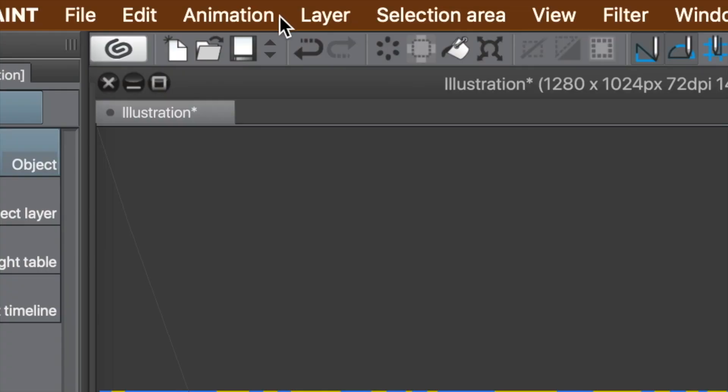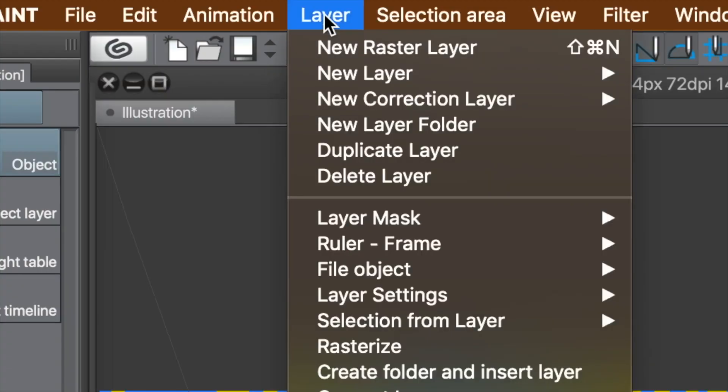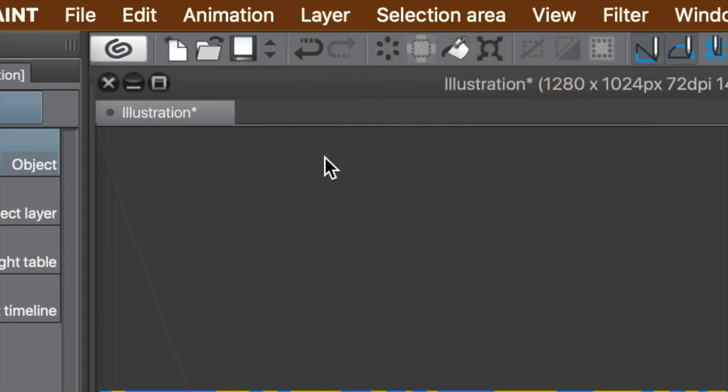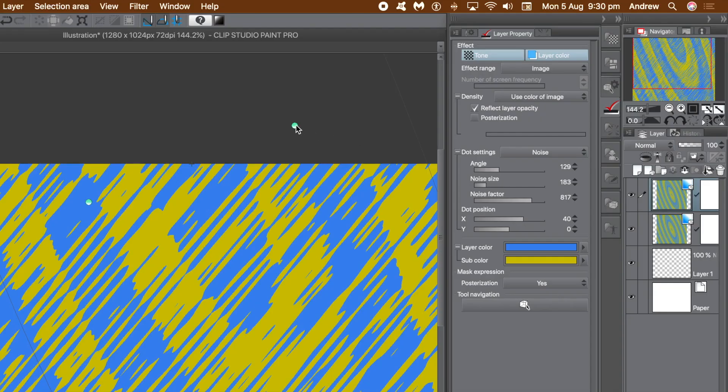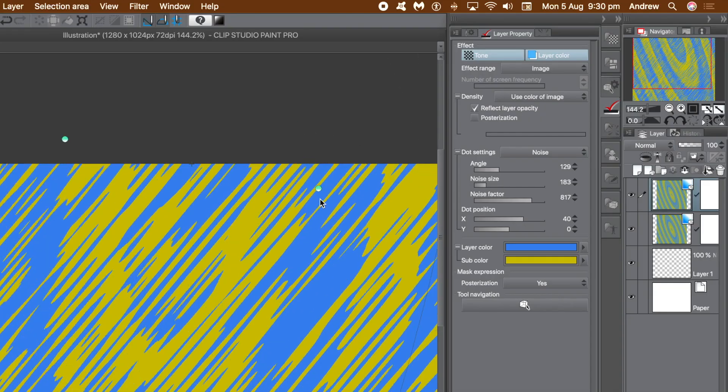I want a copy of the existing layer, so go to layer menu, and duplicate layer. Now you've got two layers, look exactly the same.